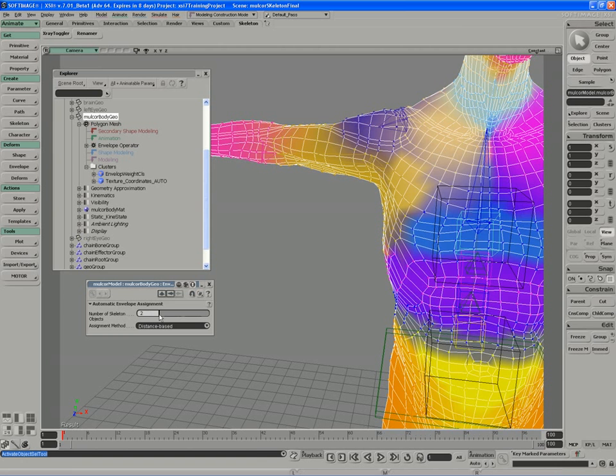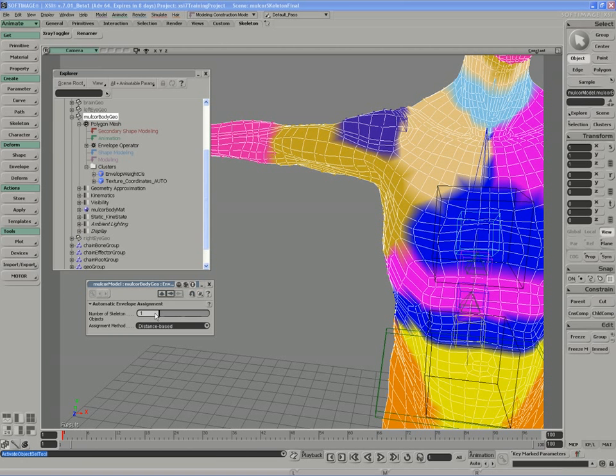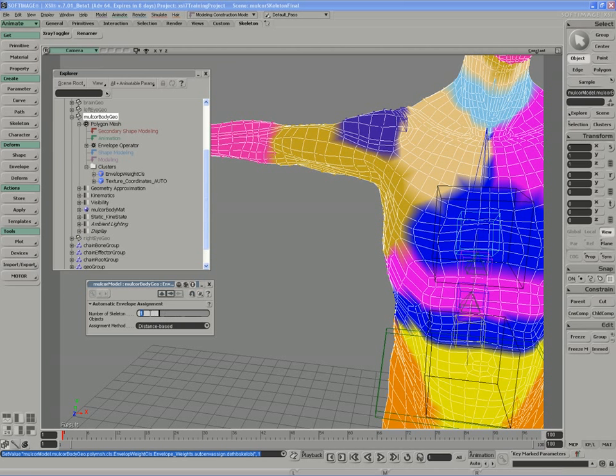If I lower this number, we can sort of make a really hard edge contrast between deformers, and if I raise this number, the map just blurs together more and more.